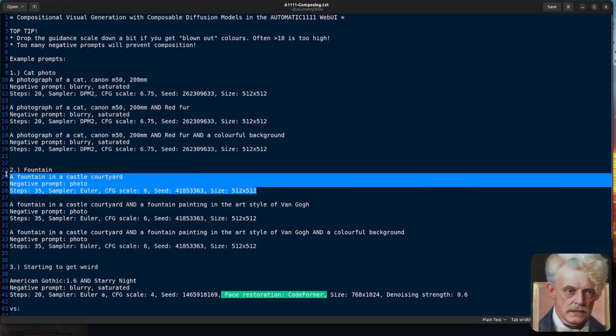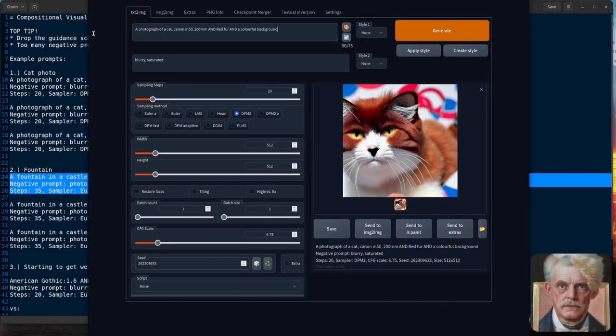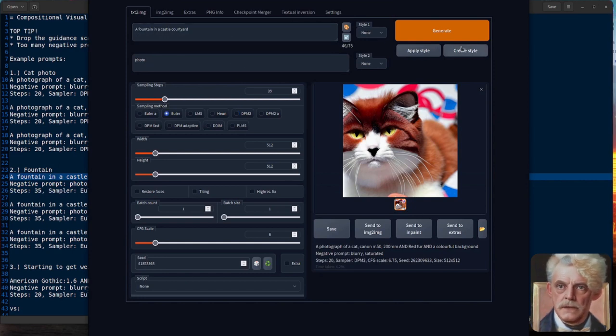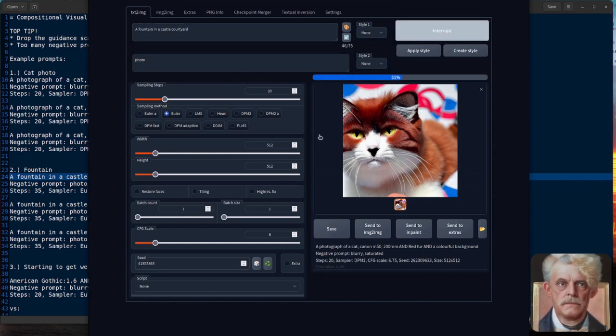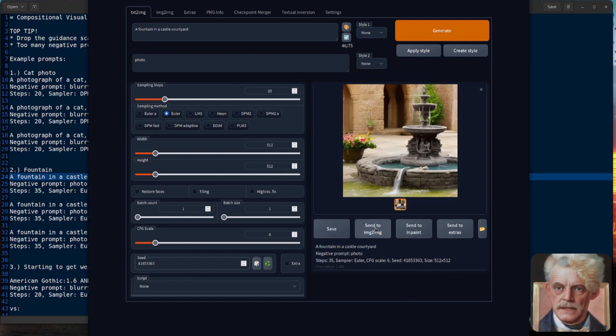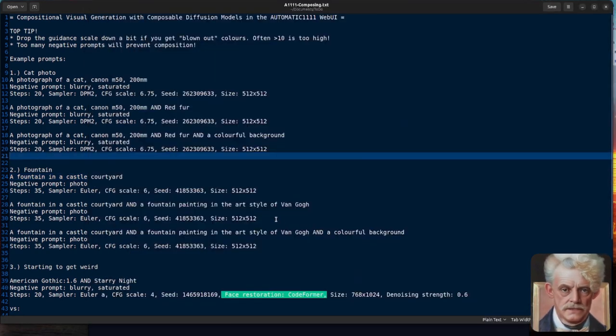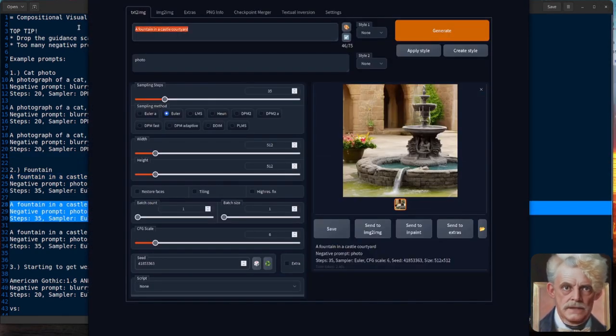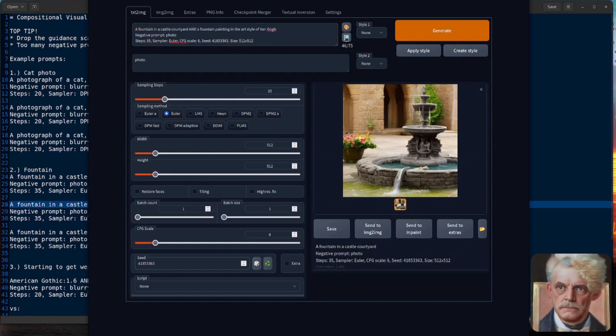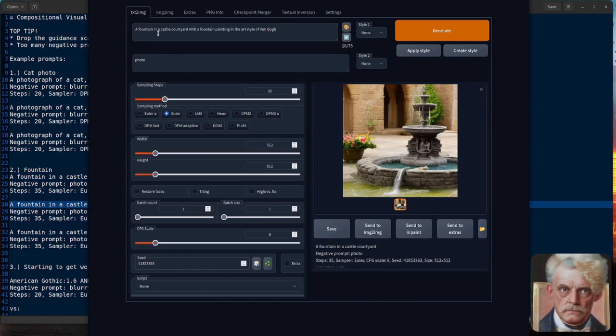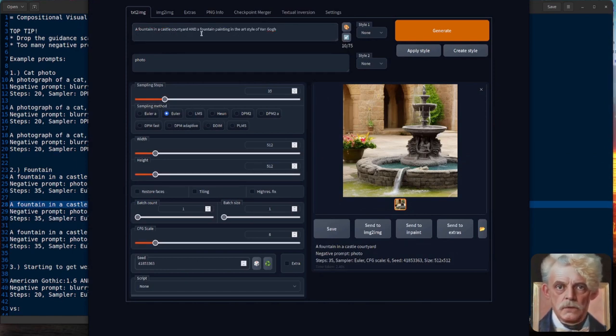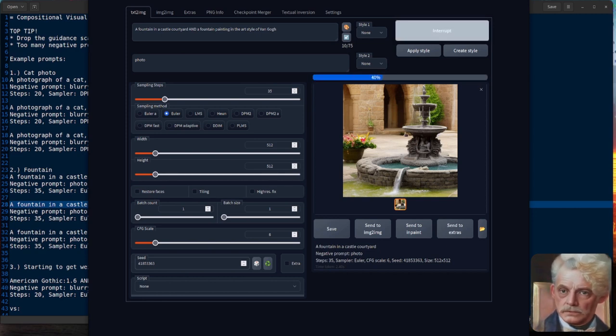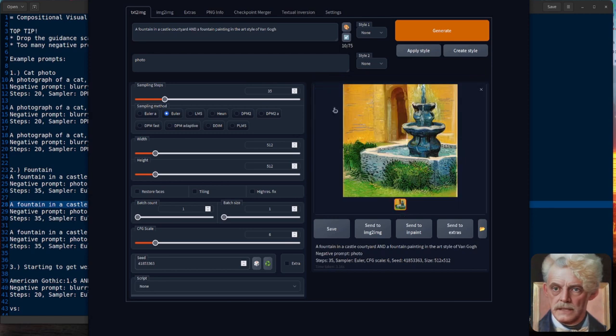Let's try with another example. Right, so we've got this. This is a fountain in a castle courtyard. So that gives us that picture. That's our starting picture. And now we add another AND onto it. So here we've got a fountain in the castle courtyard and a fountain painting in the style of Van Gogh. So we put those two together. What do we get?